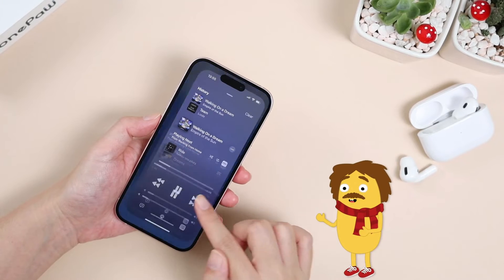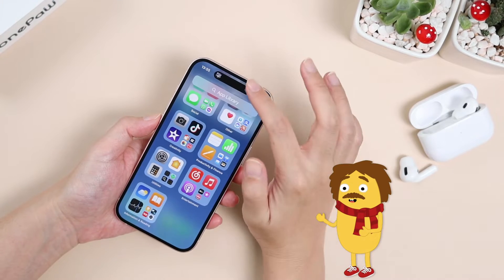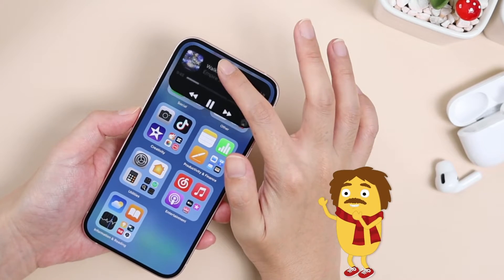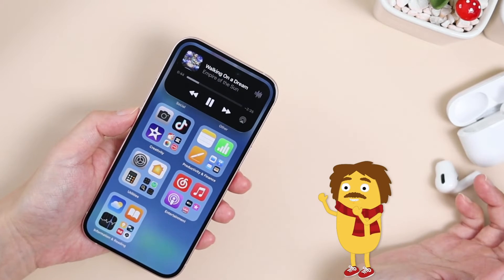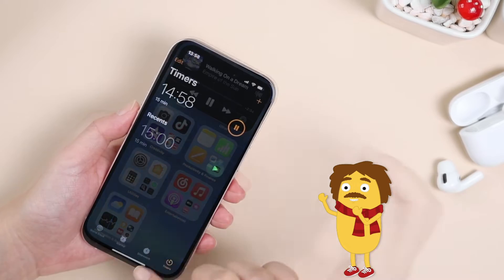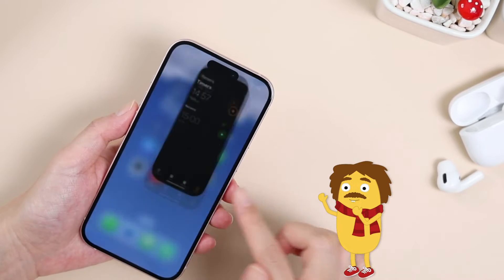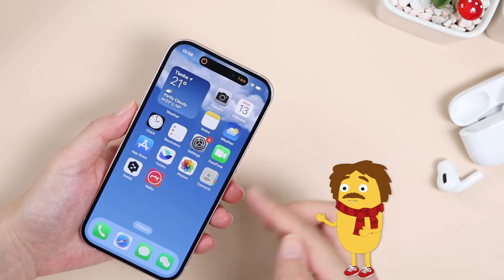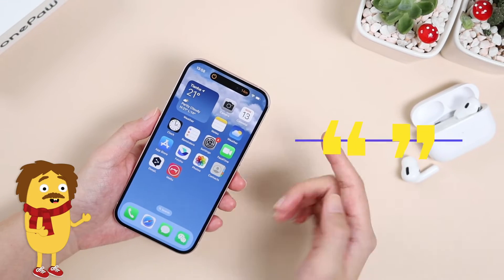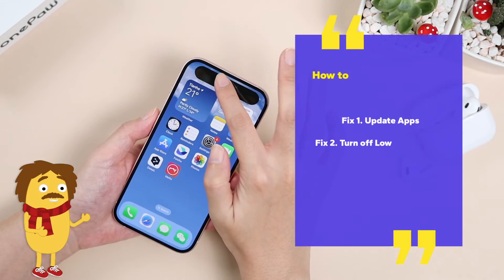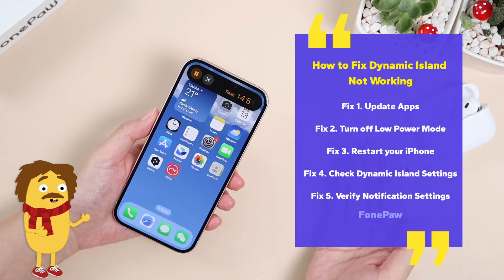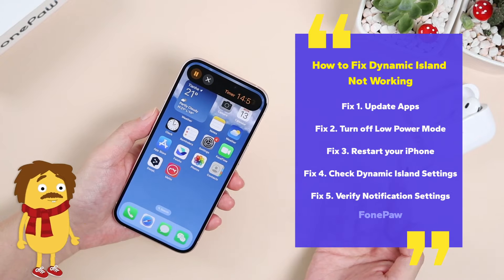Dynamic Island is an innovative UI design on iPhone, but sometimes it just stops working and not showing anything. In this video, I'll show you five methods to fix the Dynamic Island not working issues.